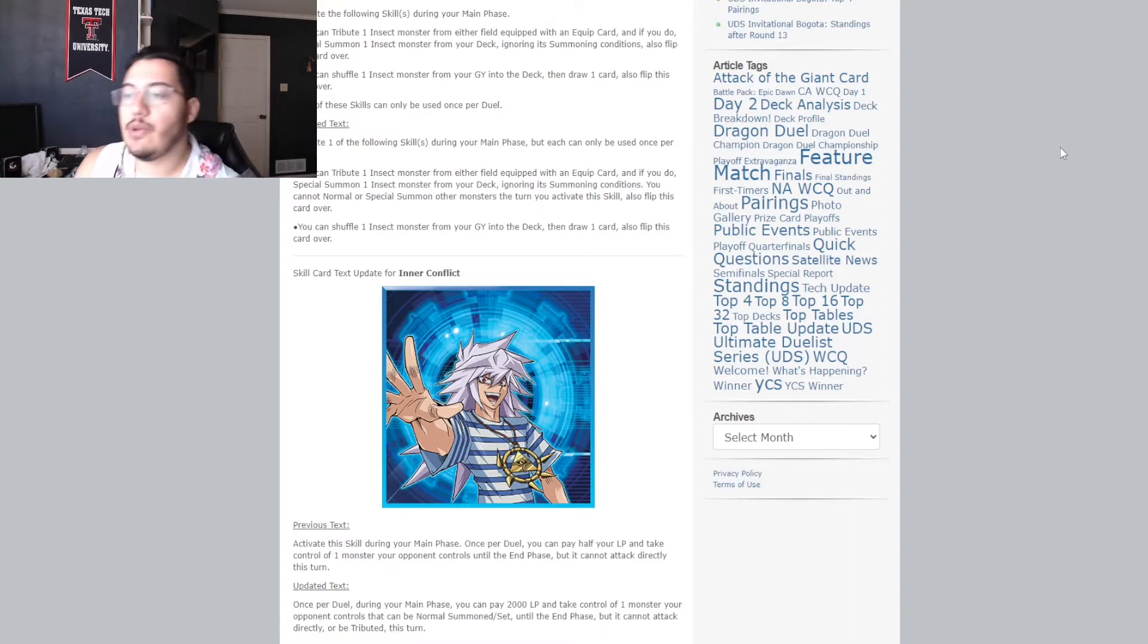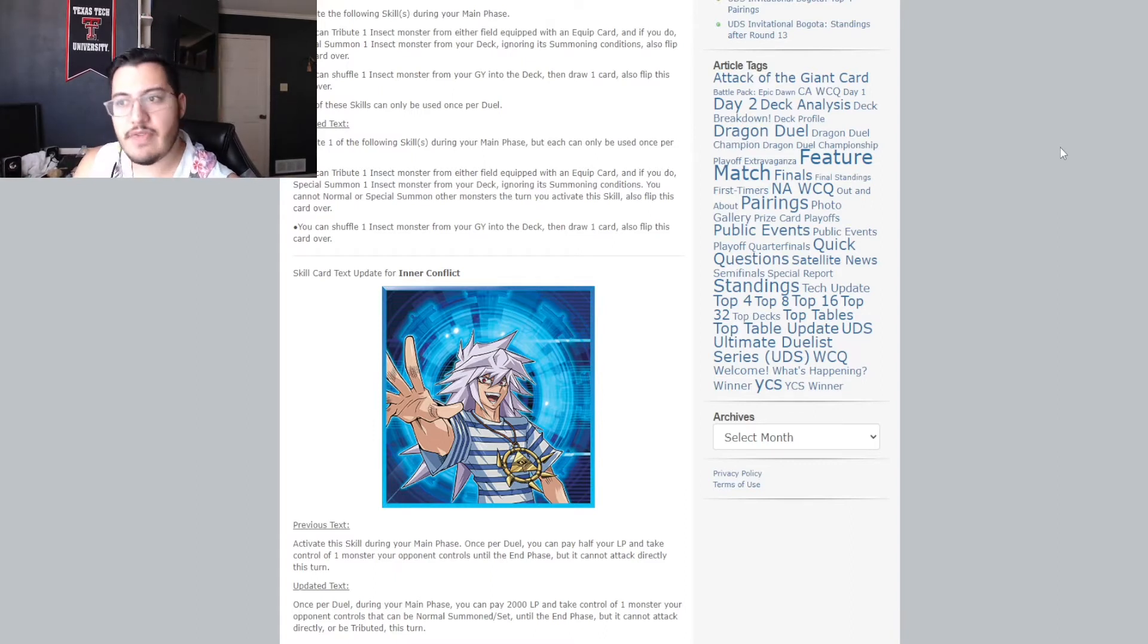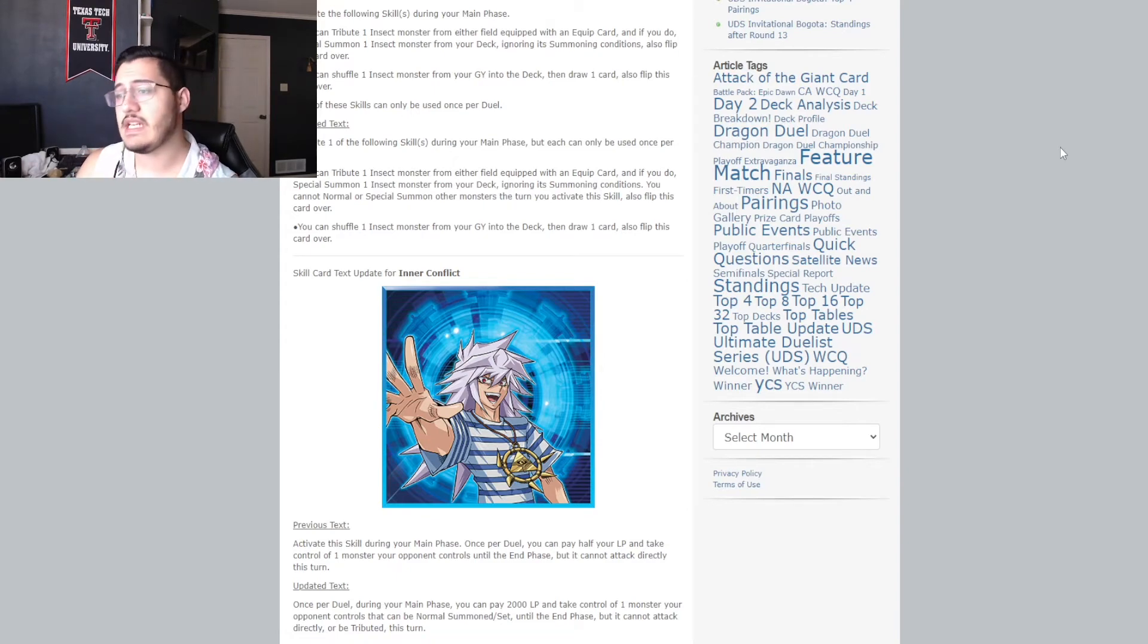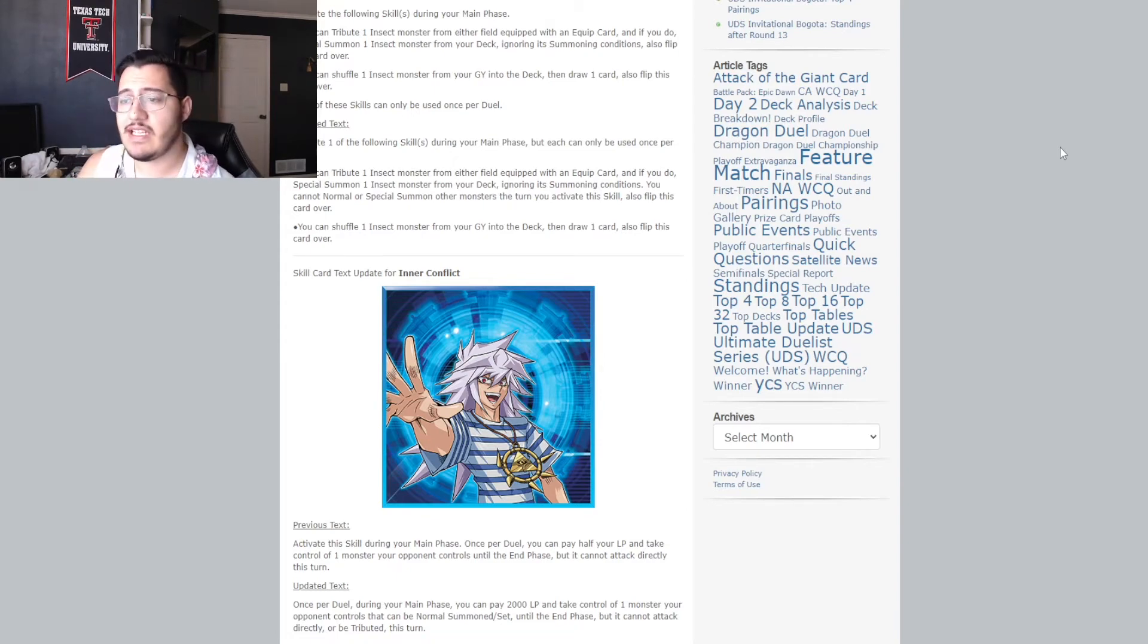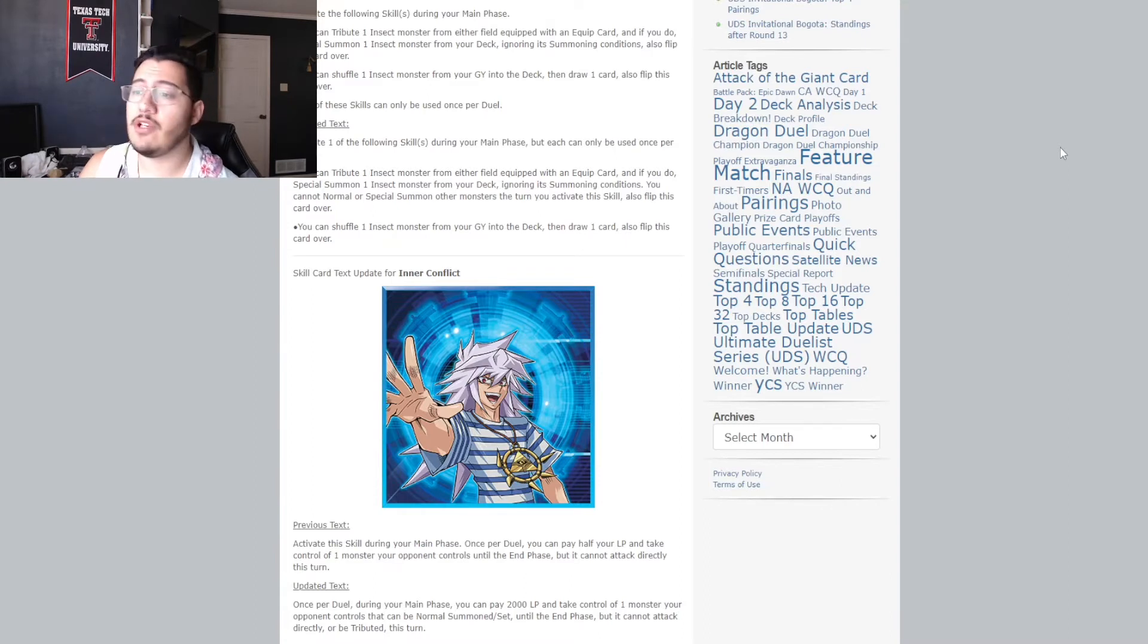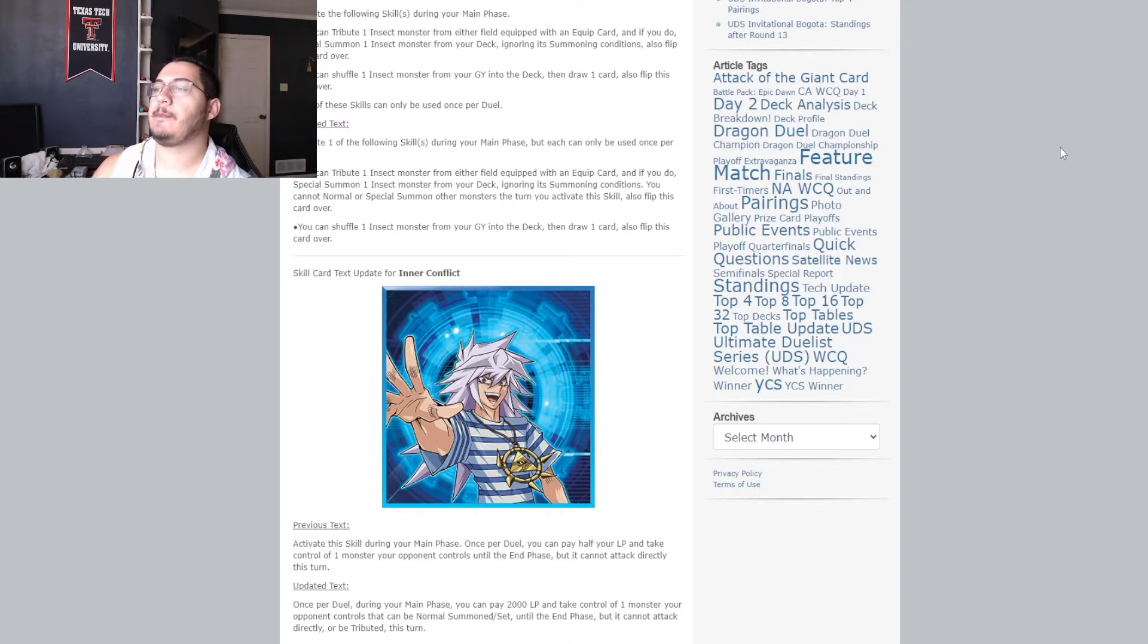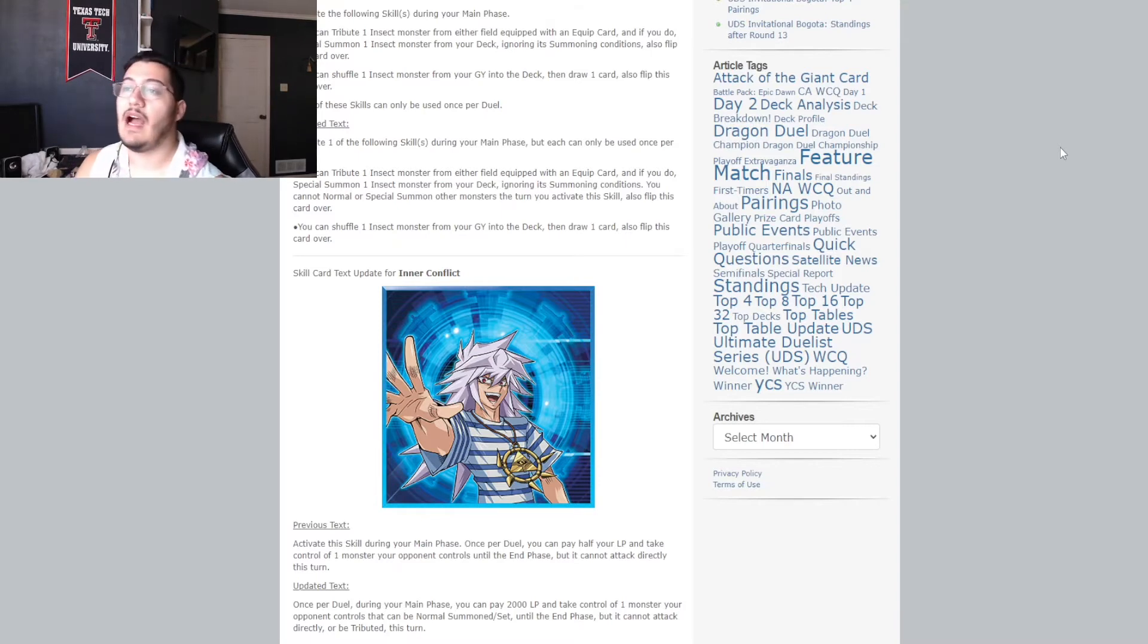during your main phase, you can pay 2,000 life points and take control of one monster your opponent controls. That can be normal, summoned, and or set until the end phase. But it cannot attack directly or be tributed this turn. IC is dead. But it's good. But let me explain why.